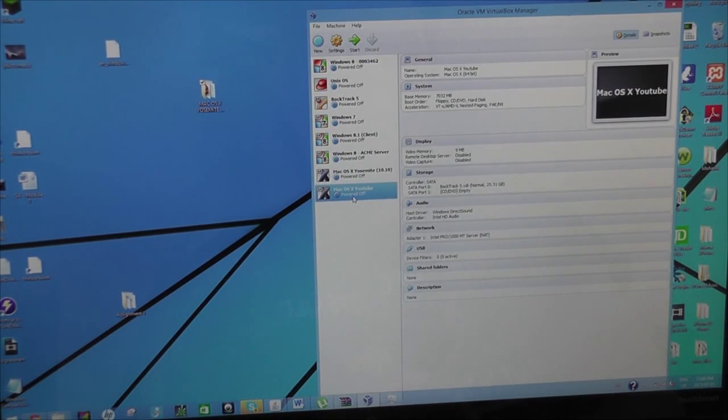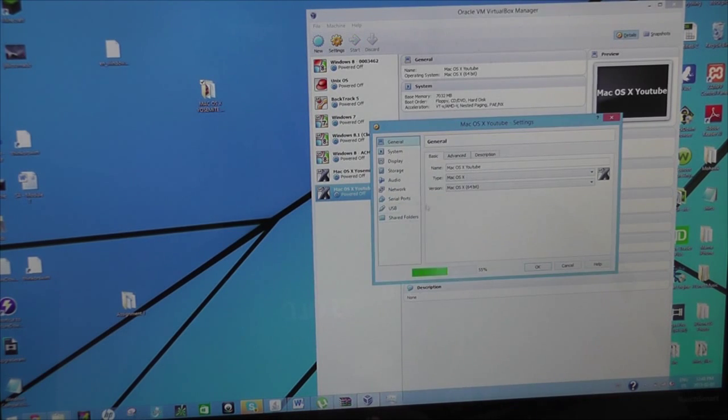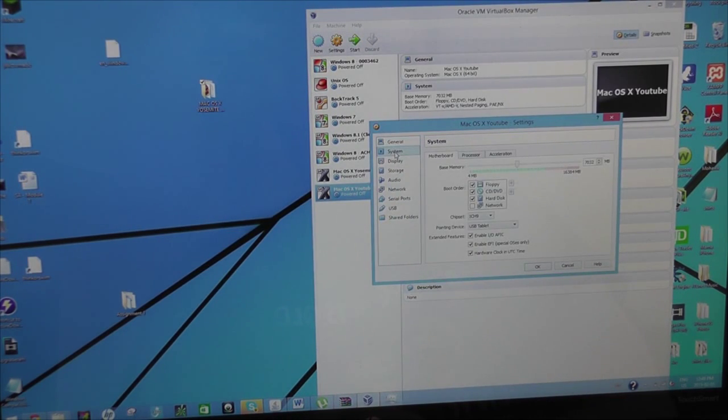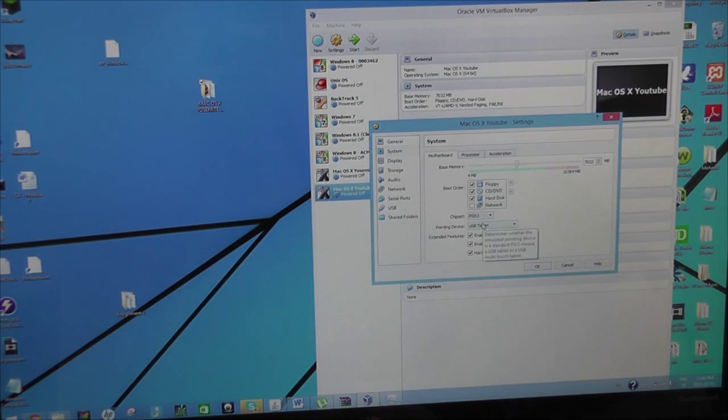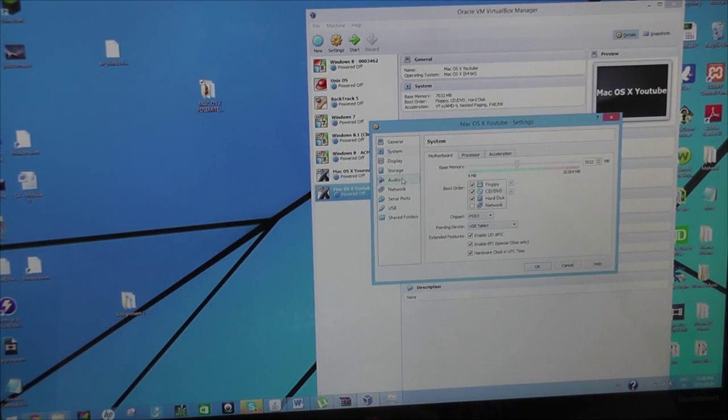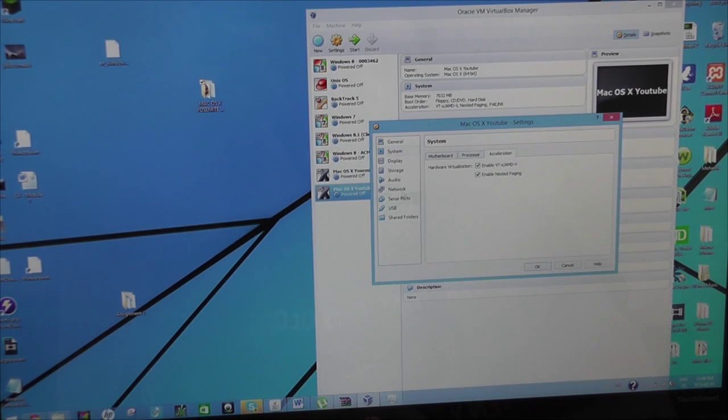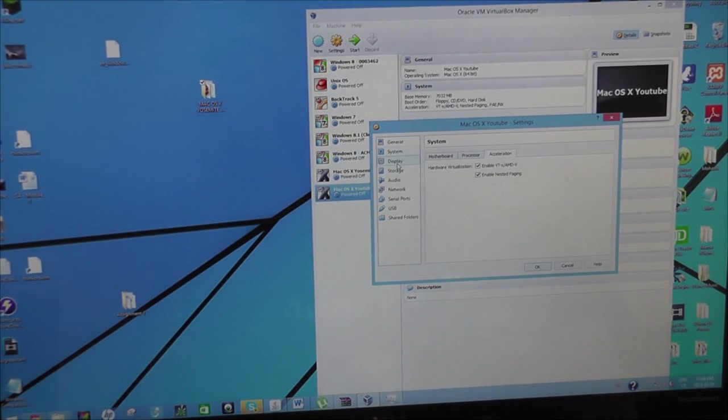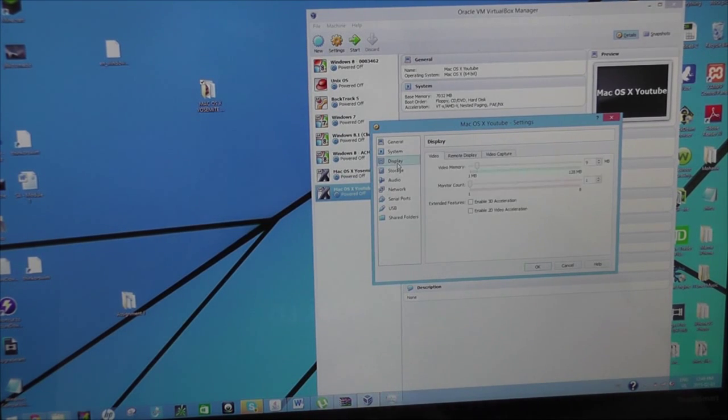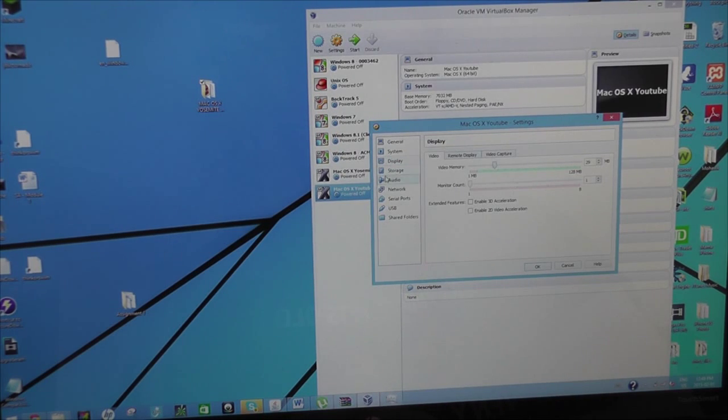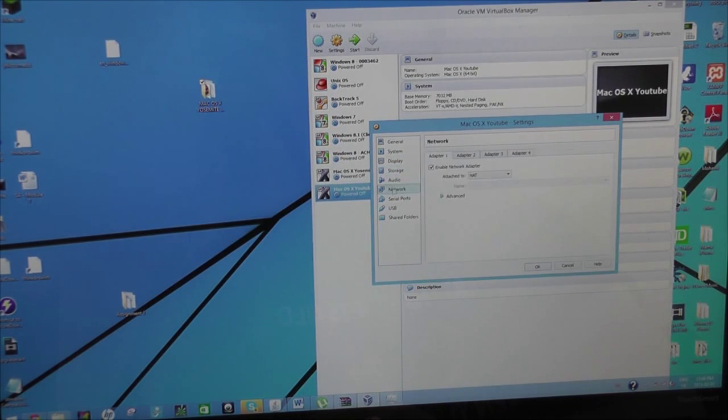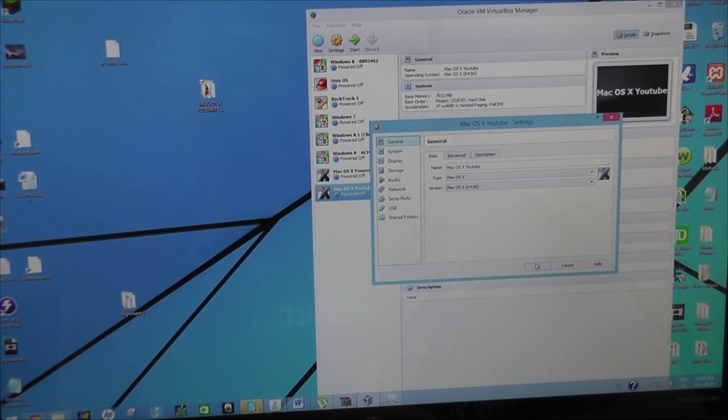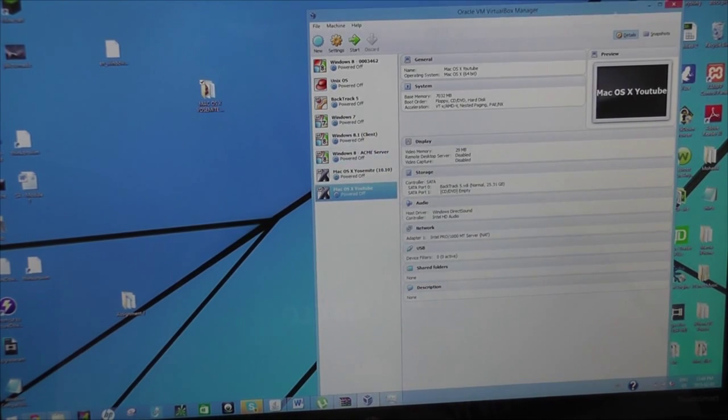Now you right click on it, go to settings. System. And change chipset to PIX3. Then make sure your acceleration is turned on. If it's not turned on, then you've got to enable it in your BIOS. So just look on YouTube somewhere. Video memory, you just bump this up, like 30 or 29. And then everything just stays the same. Click OK. There it is.